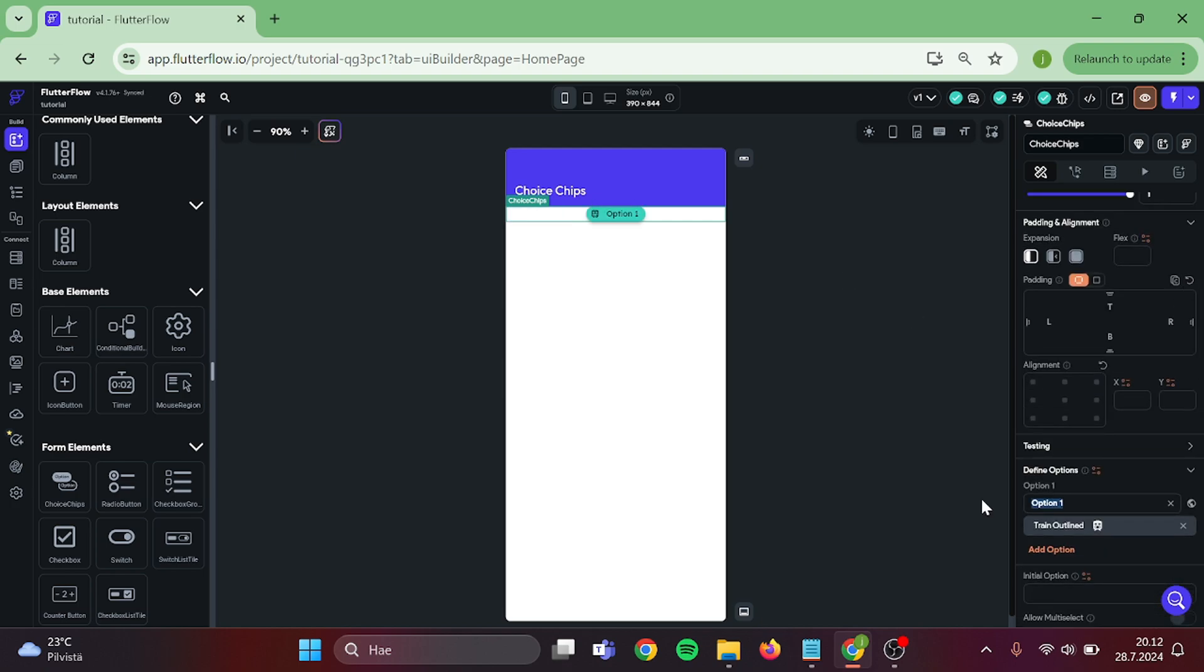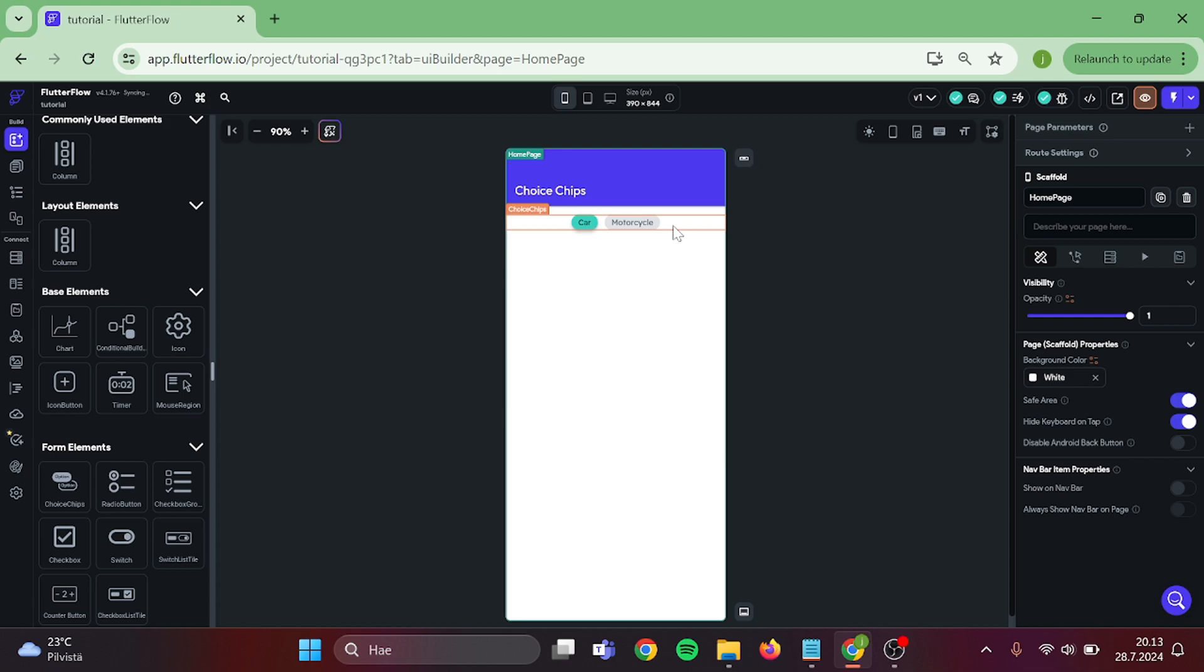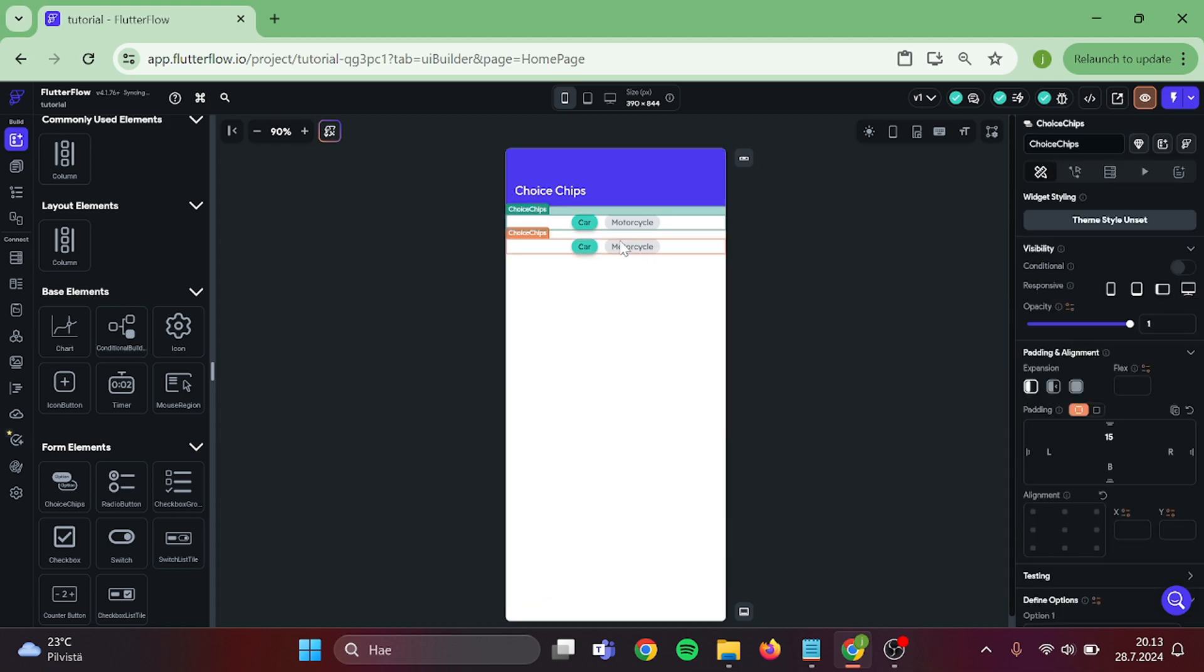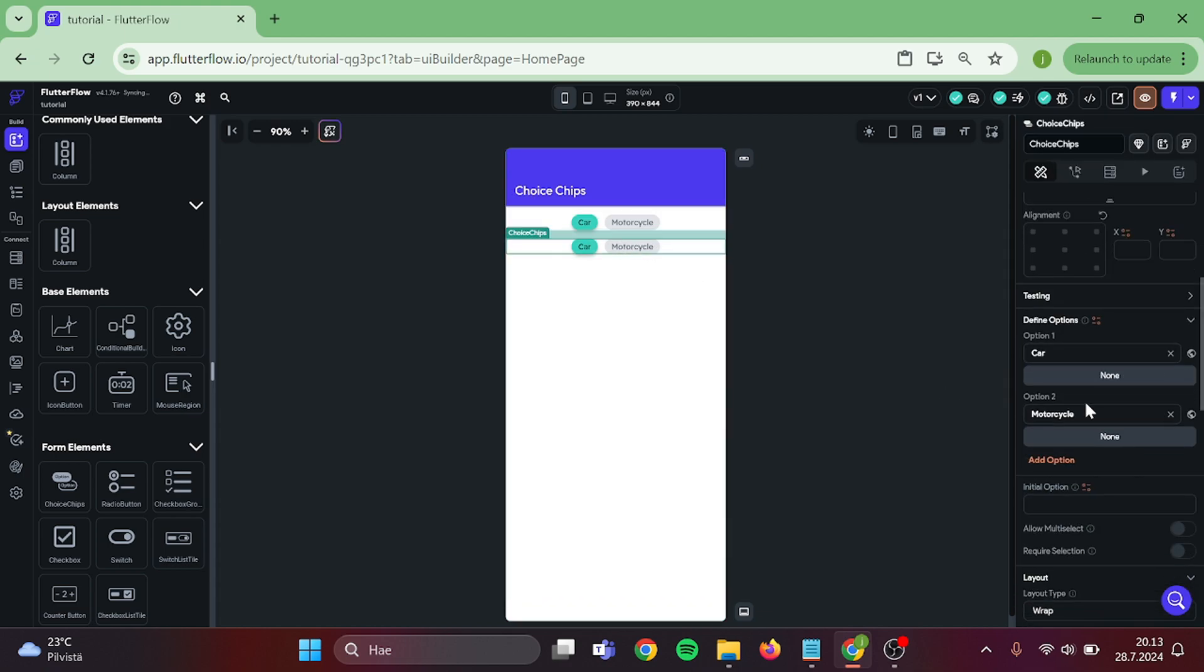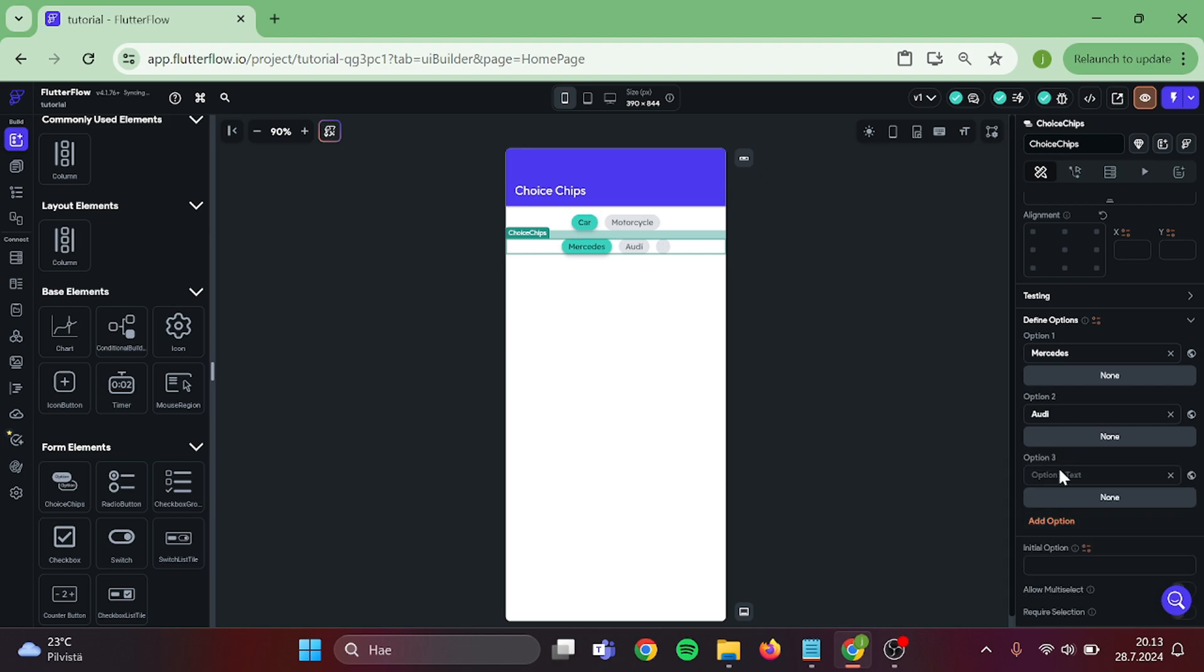Then we can add our first chips. Let's add Car and Motorcycle in here. Also give this a bit of padding. Then we can duplicate this and change these to different car brands. Let's go with Mercedes, Audi, and Honda. Great.